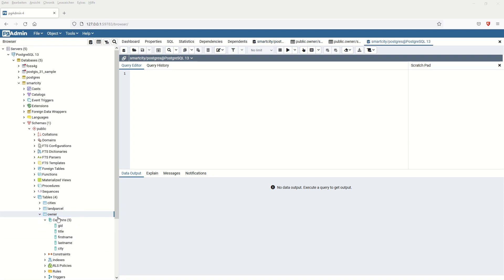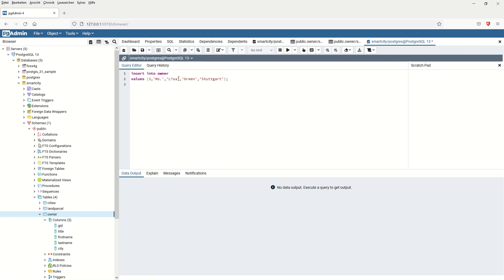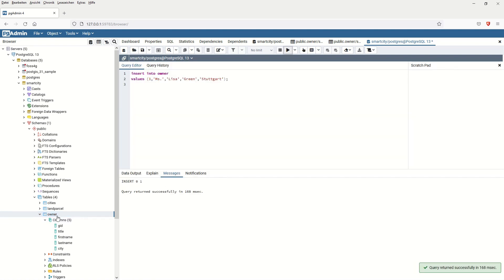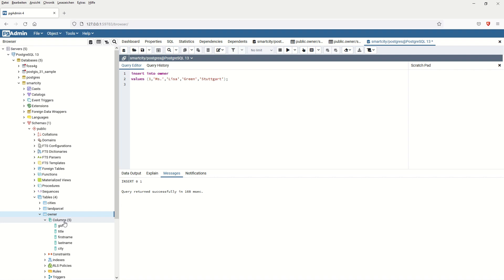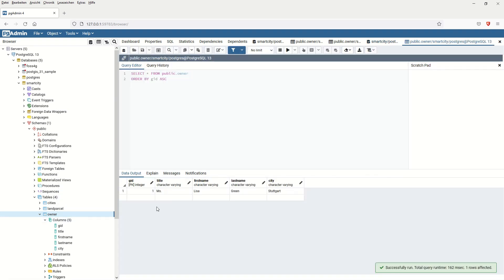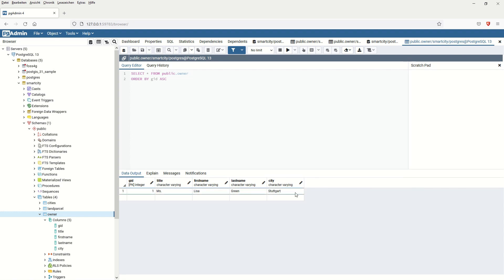As you can see, we have the table 'owner' with five columns, and we would like to insert and add some values inside the table. I'll use the INSERT INTO command. INSERT INTO owner — which is the table name — and the values will be assigned to the GID, title, first name, last name, and city. If I run the code, it was successful. After refreshing, you can see the first row was added with GID, title, and first name.